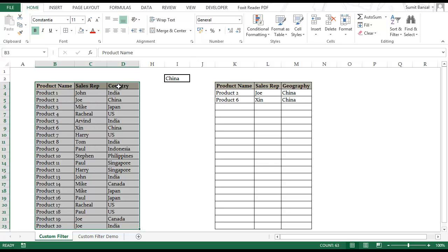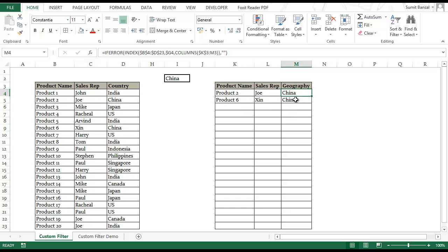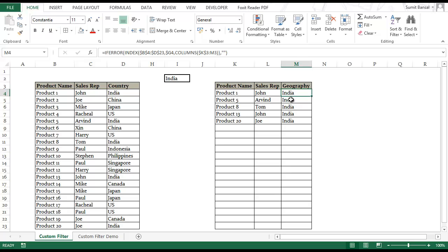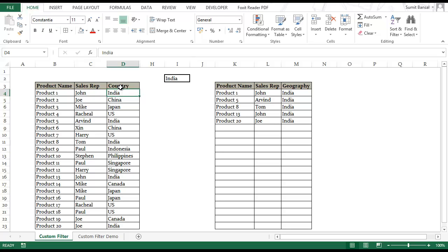The second is that when I filter this data set in a separate location, my cell reference is continuous. So I have China in M4 and M5. If I change this to India I would have India in M4, M5, M6, M7 and M8. While in this case India would always be in D4. Even if I apply a filter these references would not be continuous, which means that I cannot use this data if I am feeding this in a chart, while I can use this to make dynamic charts or formulas.